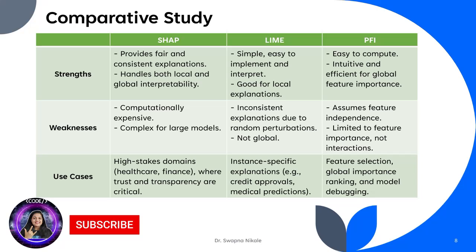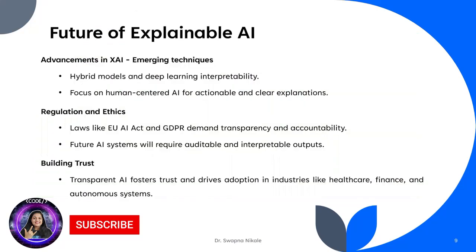The methods also have a set of weaknesses. SHAP is computationally expensive and complex for large models. LIME has inconsistent explanations and is not a global method. PFI assumes feature independence and is limited to feature importance, not interactions. SHAP can be applied to high-stake domains where trust and transparency are critical. LIME is suitable when there are instance-specific expectations, like credit approvals or medical predictions. PFI is suitable for feature selection, global importance ranking, and model debugging. Each method has its strengths, weaknesses, and is suitable for different use cases.